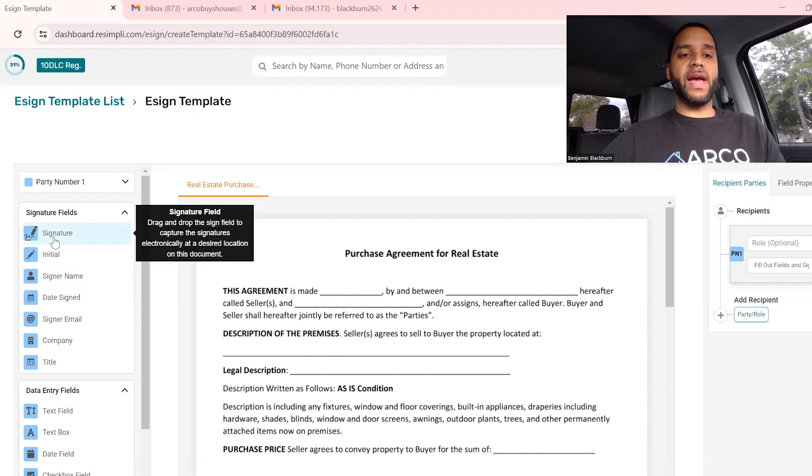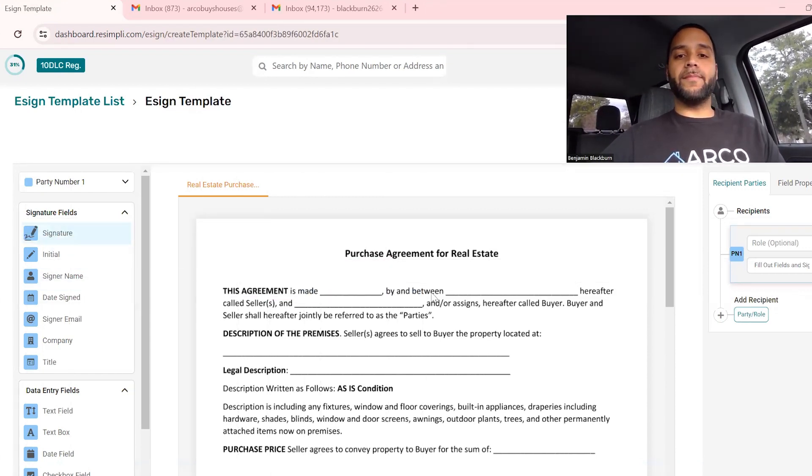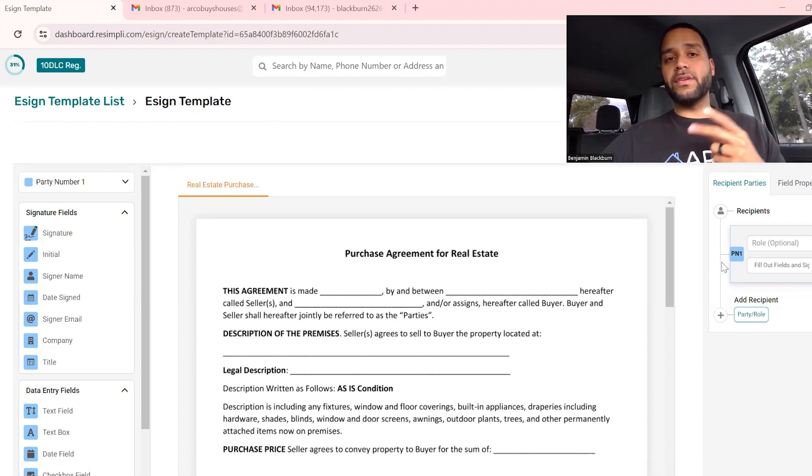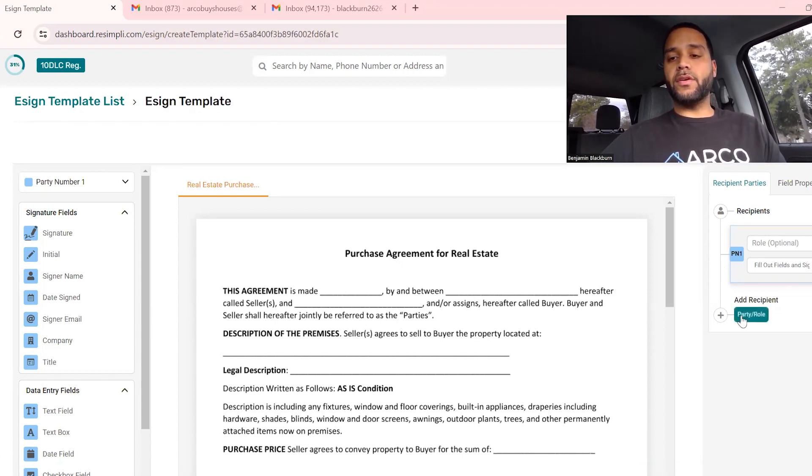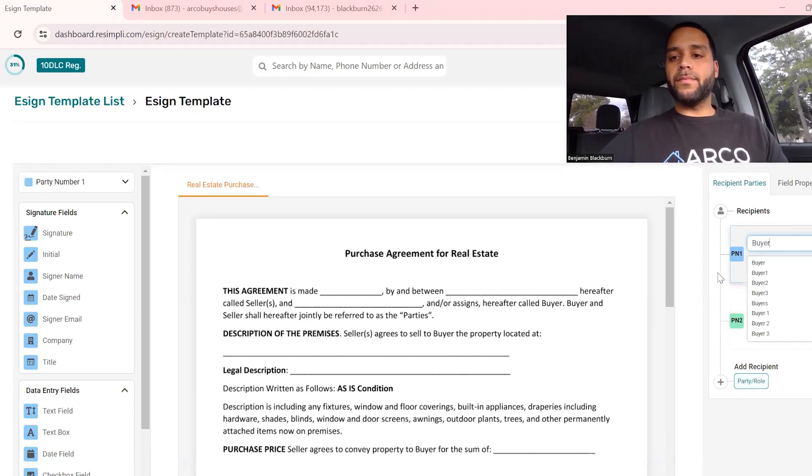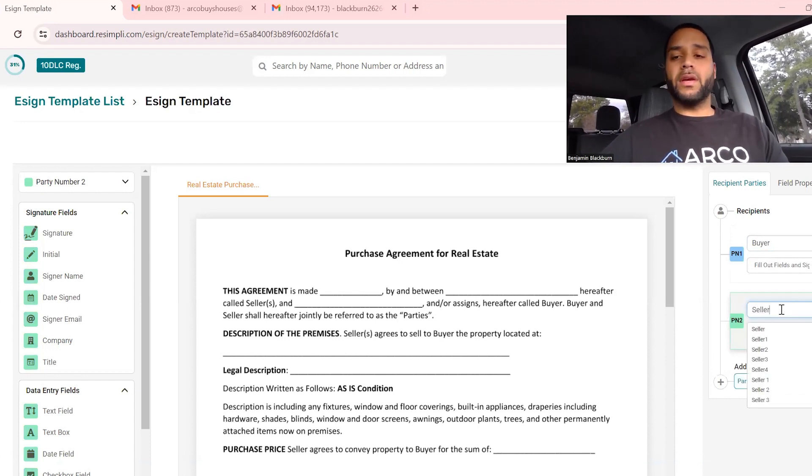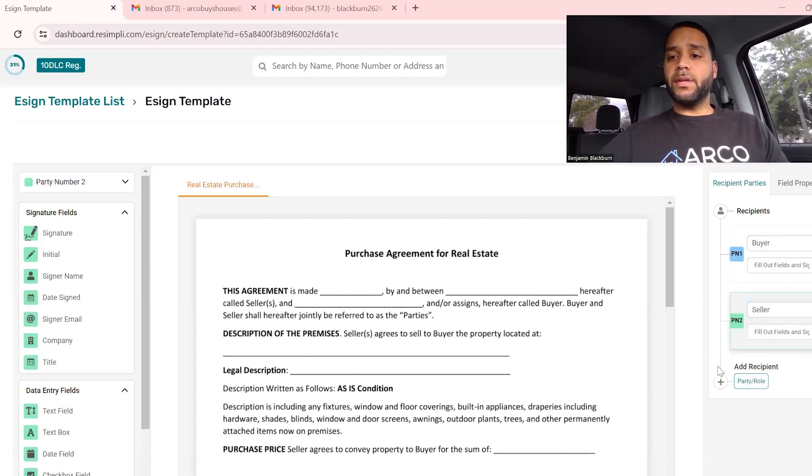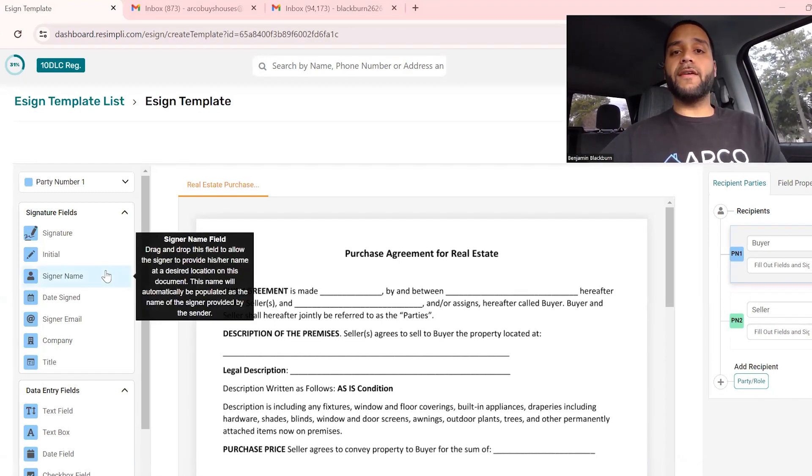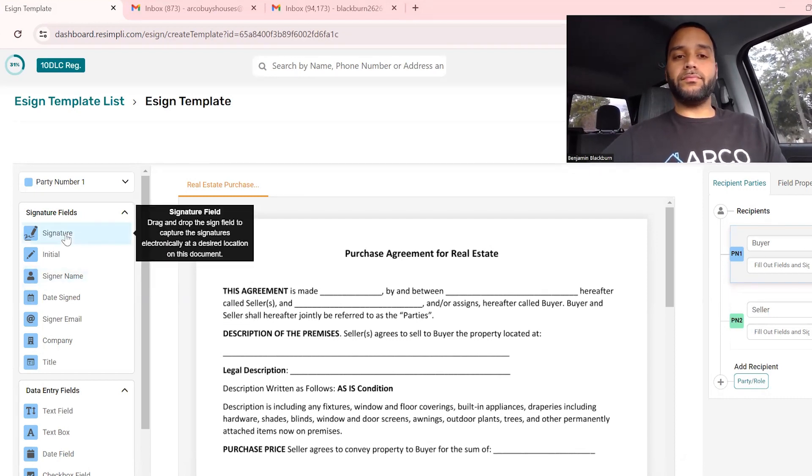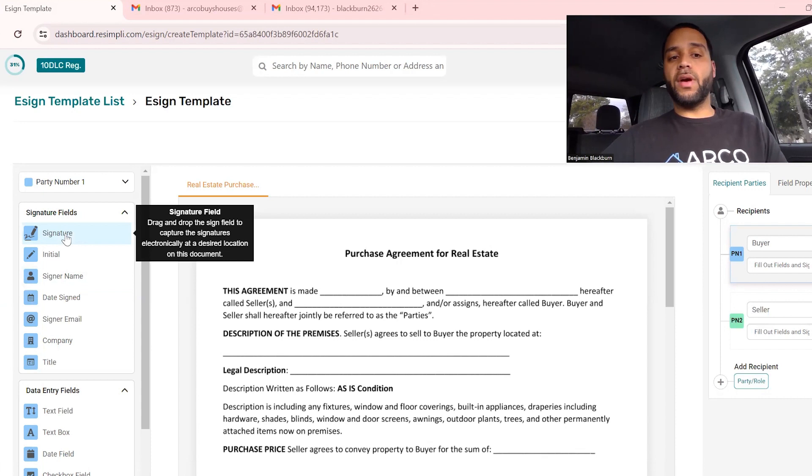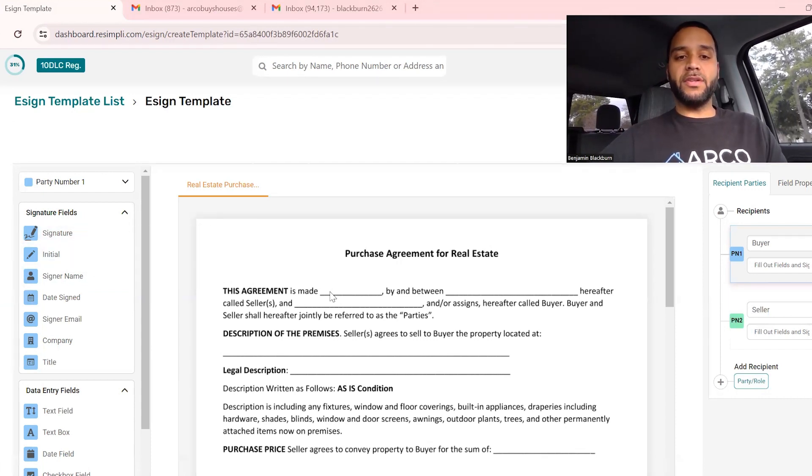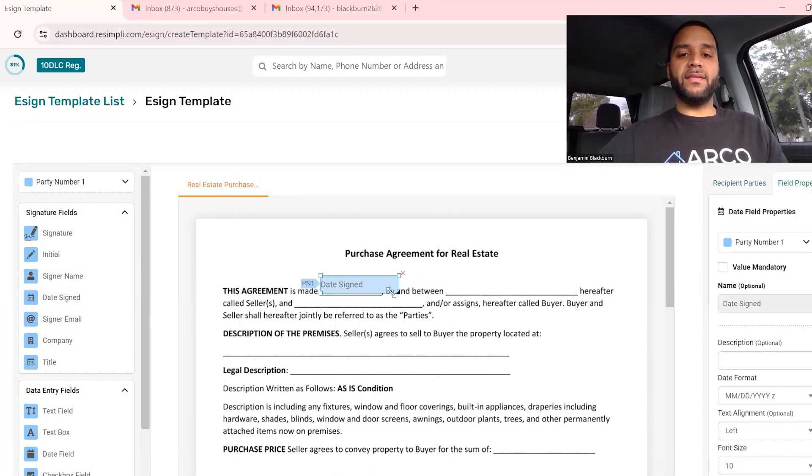The beautiful thing about REsimply is they've set it up where you can literally just drag and drop things wherever you want it. We're going to start with the roles. There's two roles: you and the seller, two parties. The buyer is going to be blue, the seller's going to be green because it's money green. We're going to start with everything that you need to pre-populate first before sending the contract. This is a template that we're building. You don't have to do this every single time.